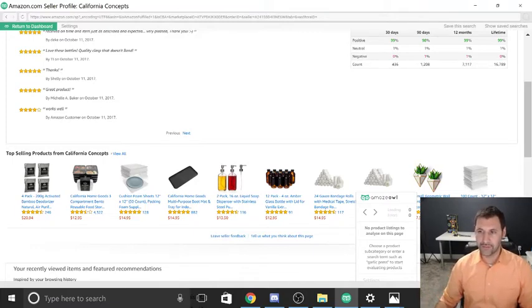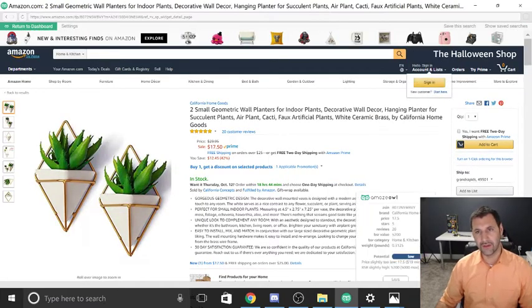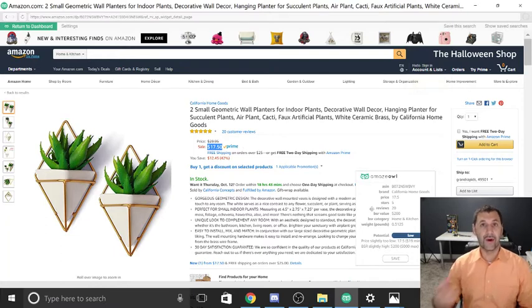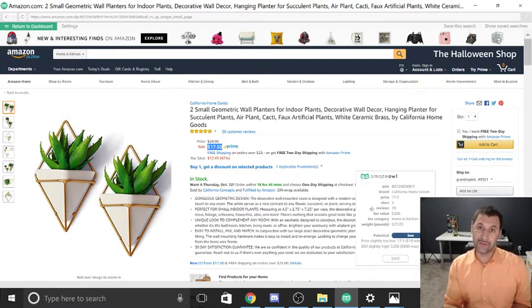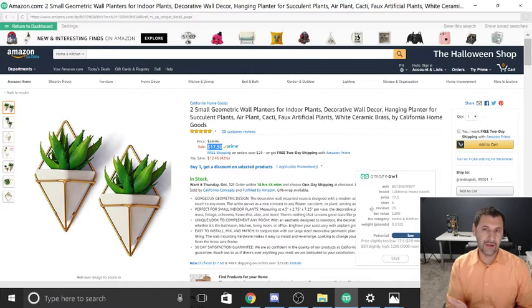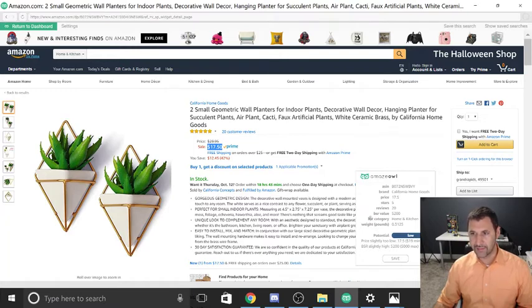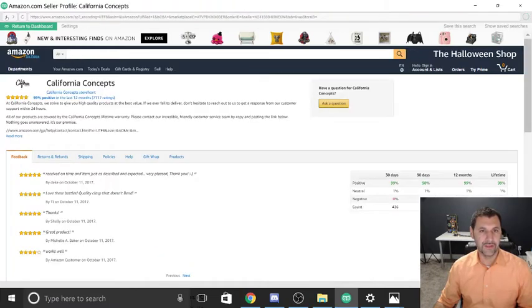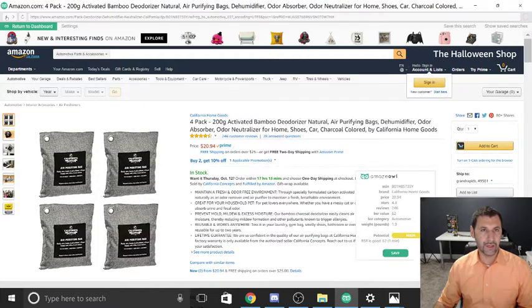This one interests me — 'Two Small Wall Planters for Indoor Plants.' Let's click on it to see why it didn't come up green. It's $17.50, so that's one reason. I might consider it if I can get them cheap enough — I want a profit margin of $8 or higher. But the BSR ranking is 5,200, so it's not a high-selling product yet. Maybe they're just starting to promote it. I'm not going to save that one.